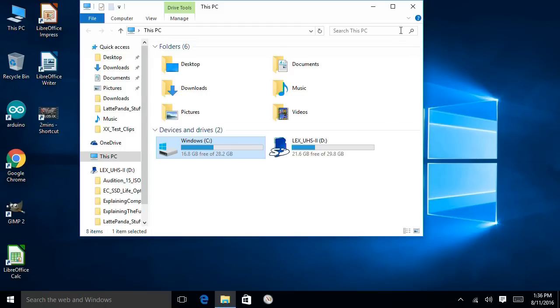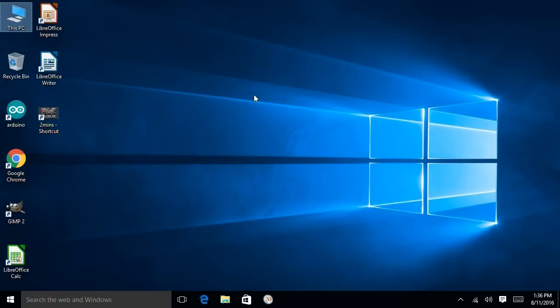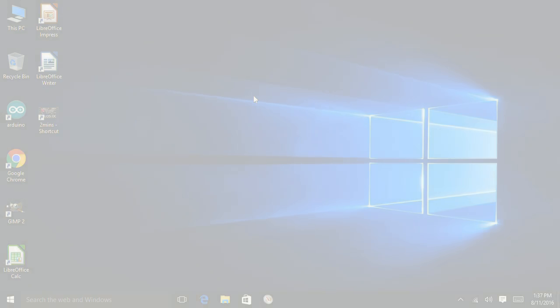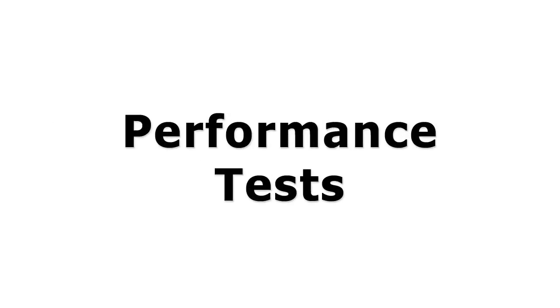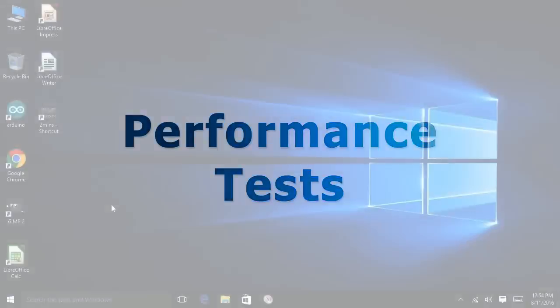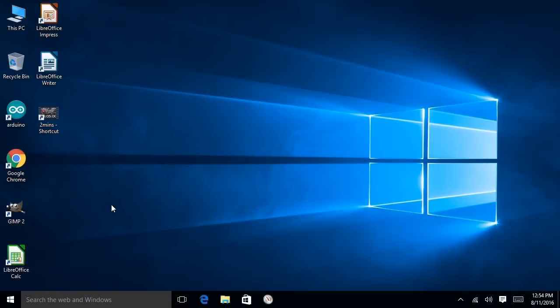So that was just a little look around Windows running on the Latte Panda. Let's now do some comparative performance tests, comparing it to the Raspberry Pi 3.